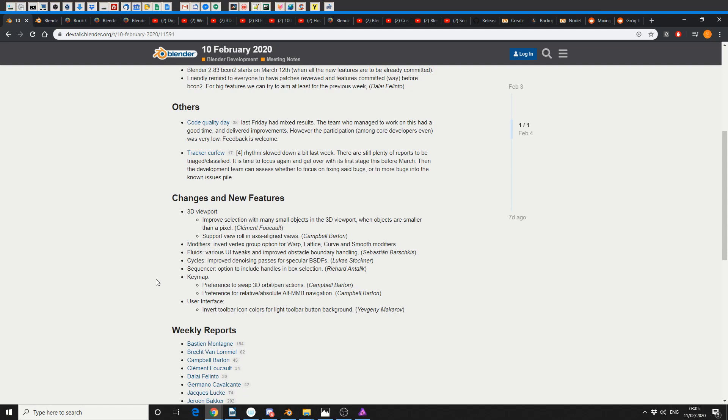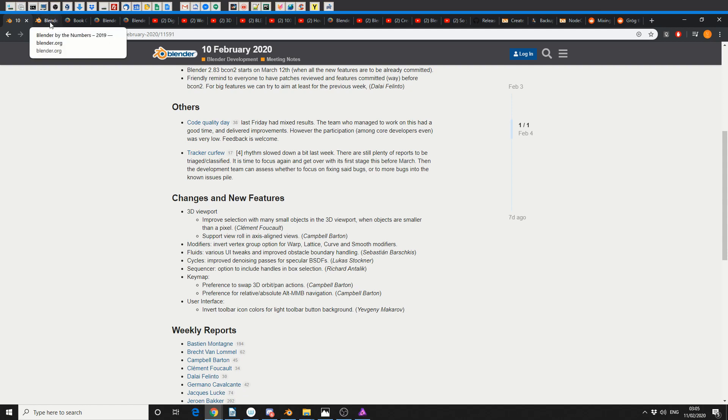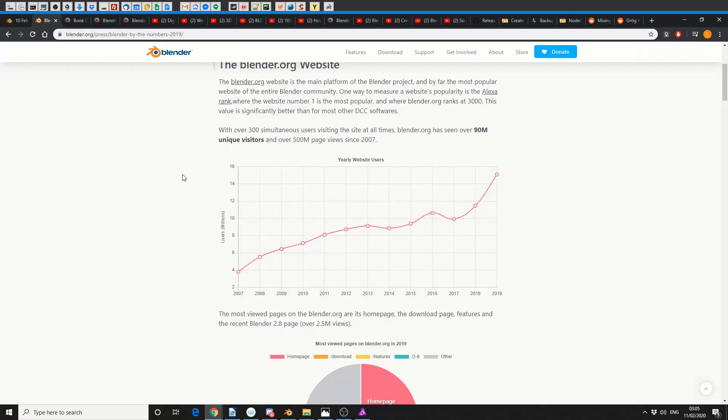Cycles - improved denoising passes for specular, nice one. Sequencer - options to include handles in the box selection, and there's a few keymap preferences. One to swap 3D orbit/pan actions and preference for relative/absolute alt middle mouse navigation. In terms of user interface, they now invert the toolbar icon colors for light toolbar button backgrounds. I did notice a few conflicts in terms of the theme, so nice to see these improvements. That's pretty much your Blender developer meeting notes for the 10th of February.